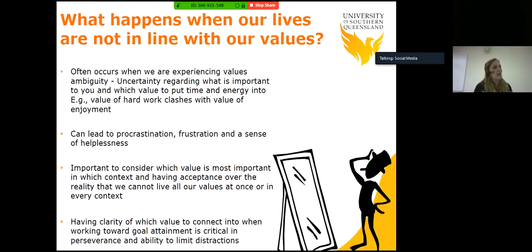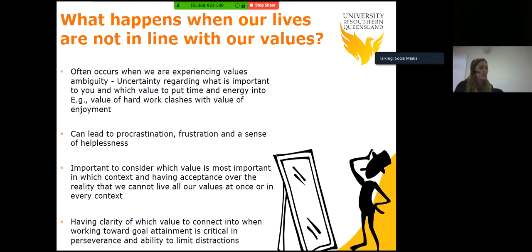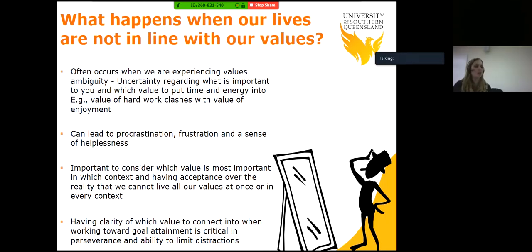What happens when our lives are not in line with our values? This often occurs when we experience values ambiguity — uncertainty regarding what is important to you and which values to put time and energy into. You may have the value of hard work that clashes with the value of enjoyment. You can have the value of wanting to work hard and do well at university, and then the value of enjoyment comes up — and this can lead to procrastination, frustration and helplessness. It's important to consider which value is most important in which context, and to accept the reality that we cannot live all our values at once. Having clarity of which value to connect with when working toward goal attainment is critical in perseverance and limiting distractions.